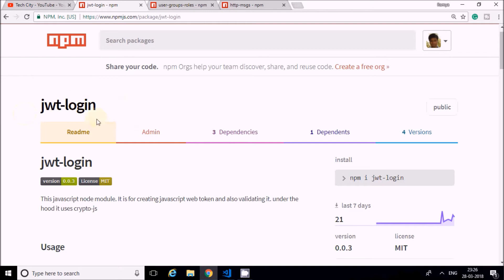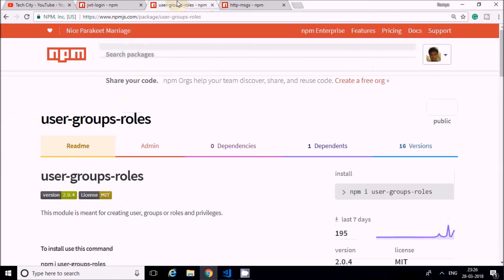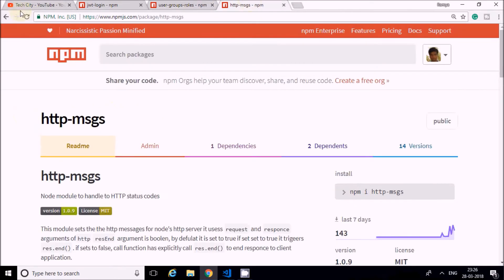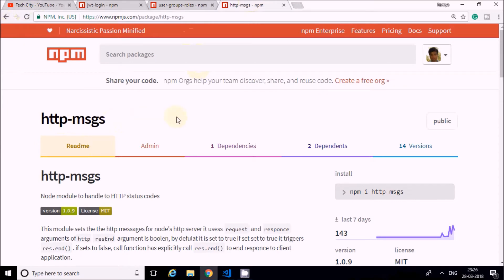In this tutorial I'll be developing a JWT login system - a JavaScript Web Token based login system - and also creating user groups, roles, and privileges for each user. I'll also be using the HTTP Messages node module for sending client messages.